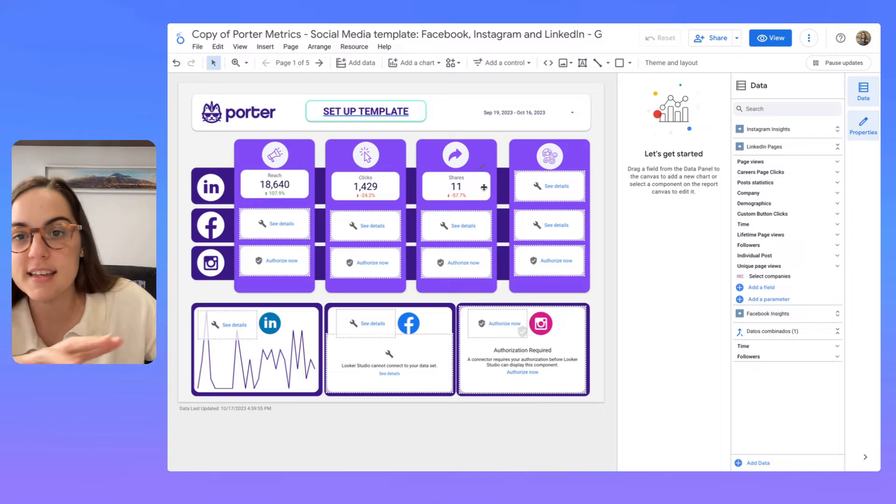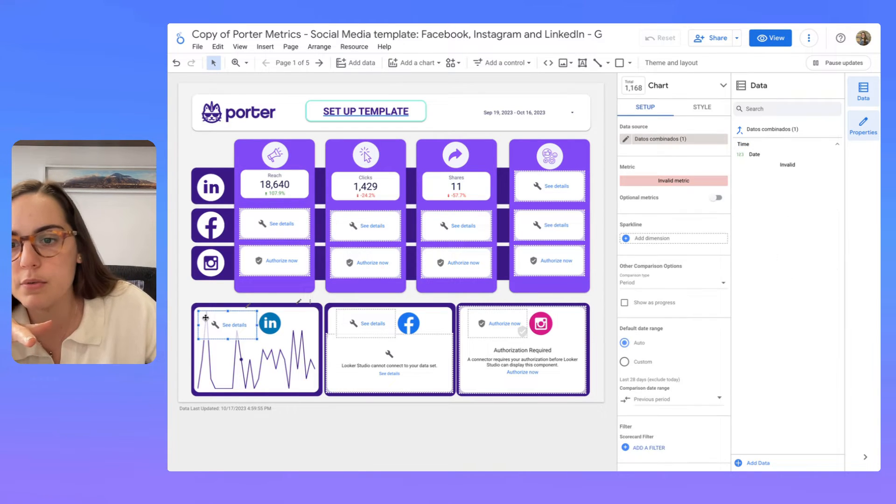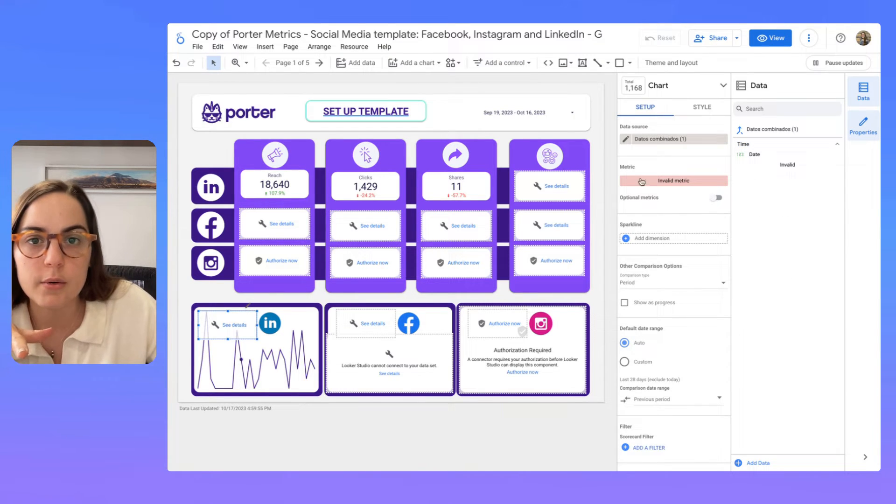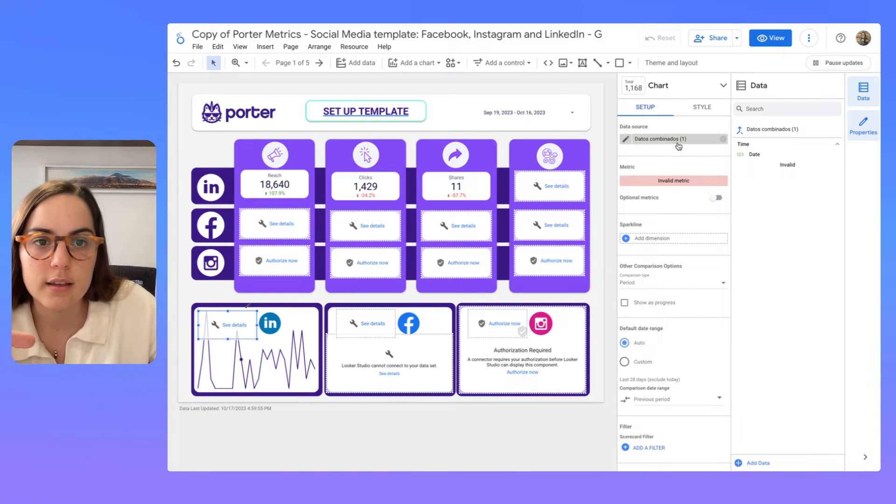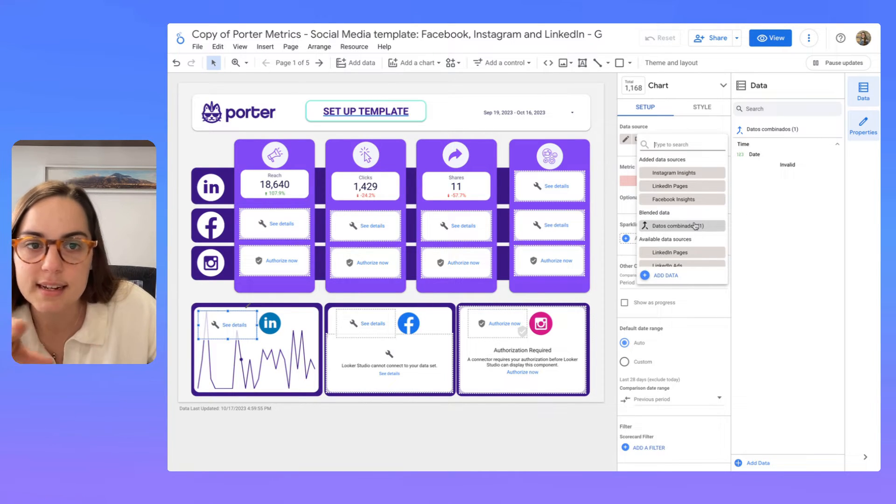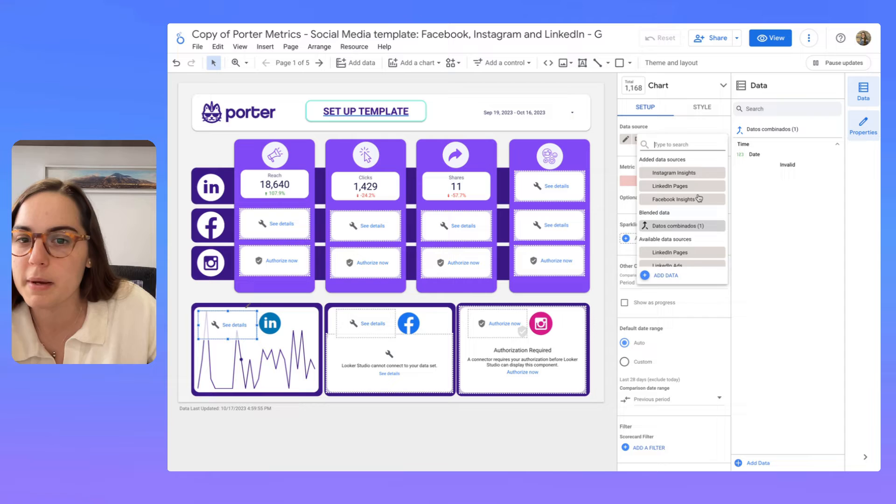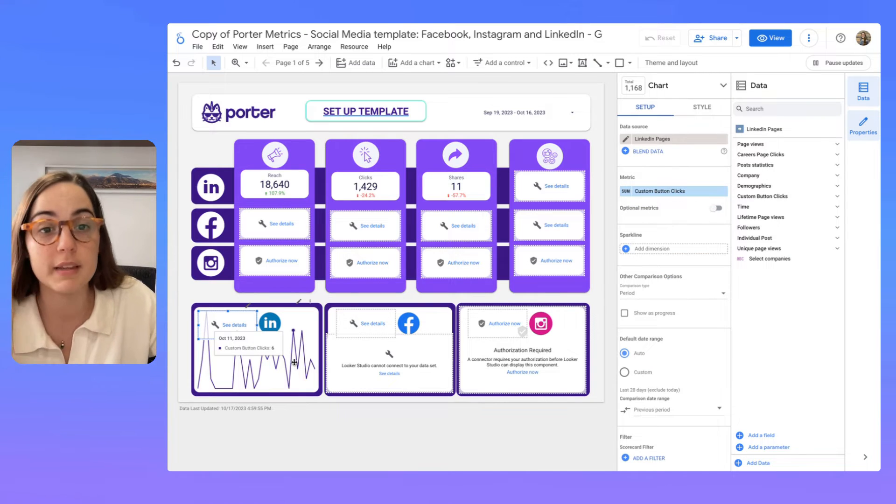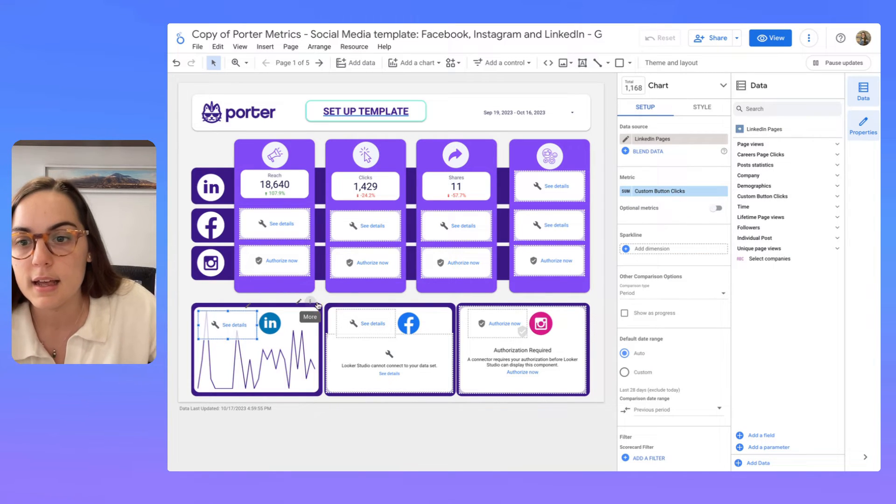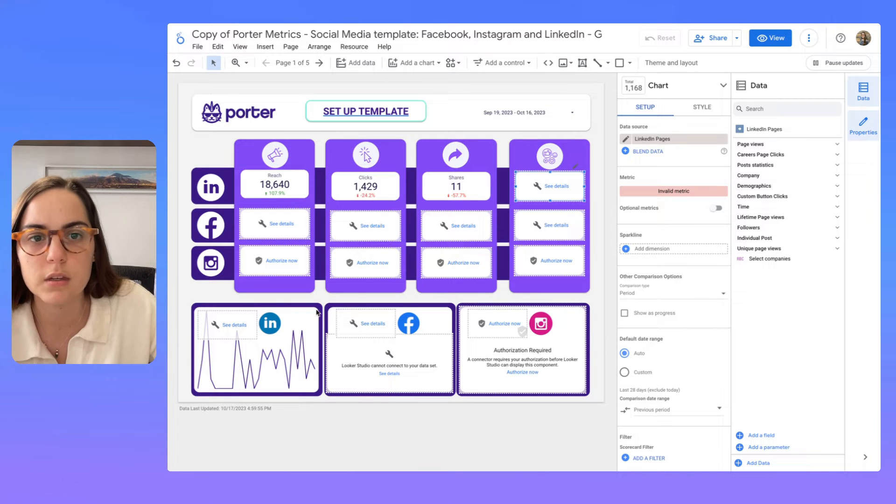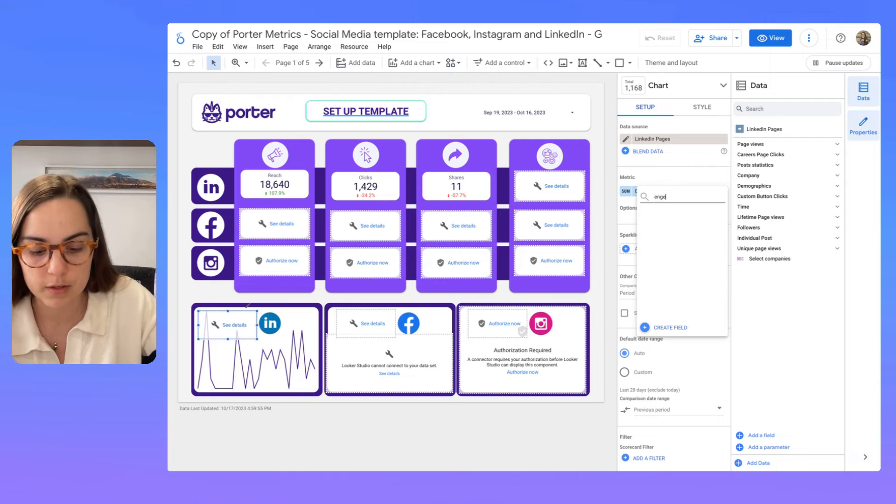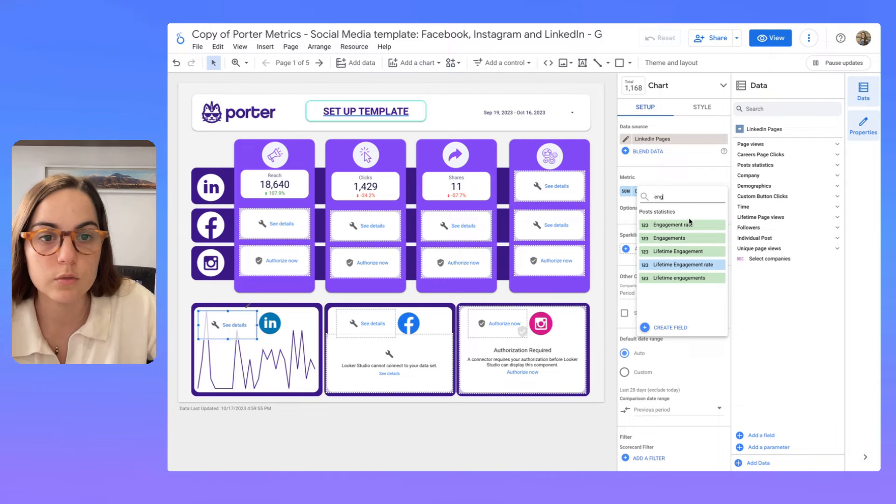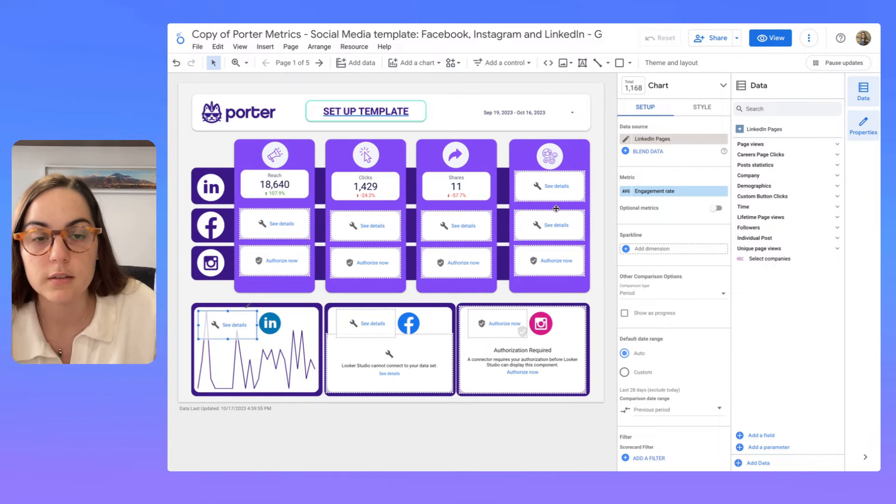We see that the LinkedIn pages data is updated and we have a few errors here. It says invalid metric and I see that it's not connected to my LinkedIn pages data source. I'm going to replace that and I'm going to replace that with maybe engagement. I'm going to click here and I'm going to select engagement rate.